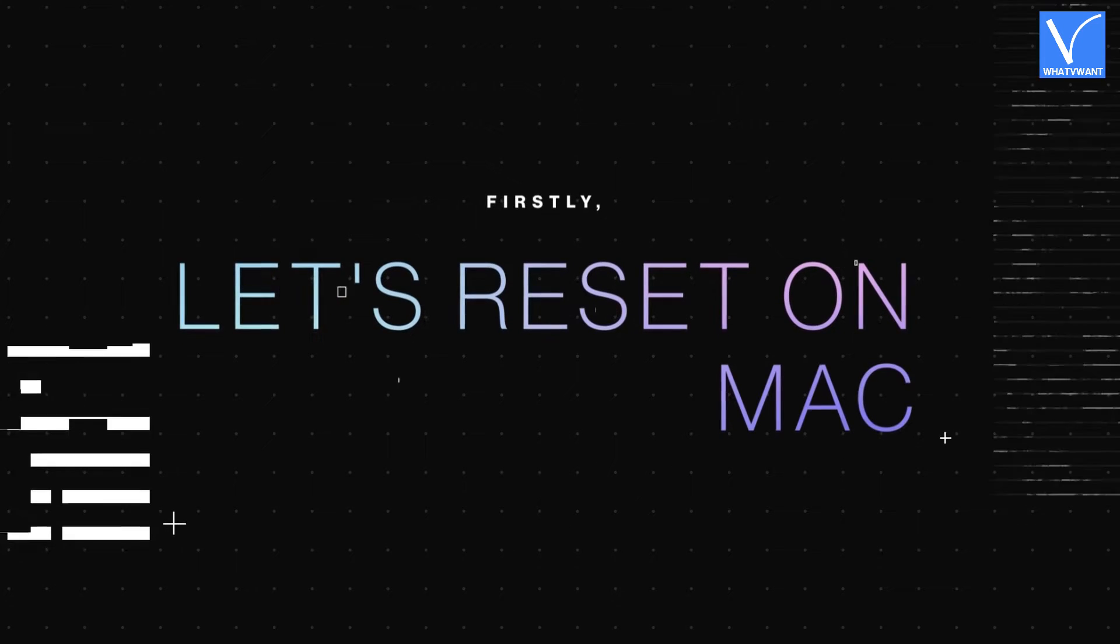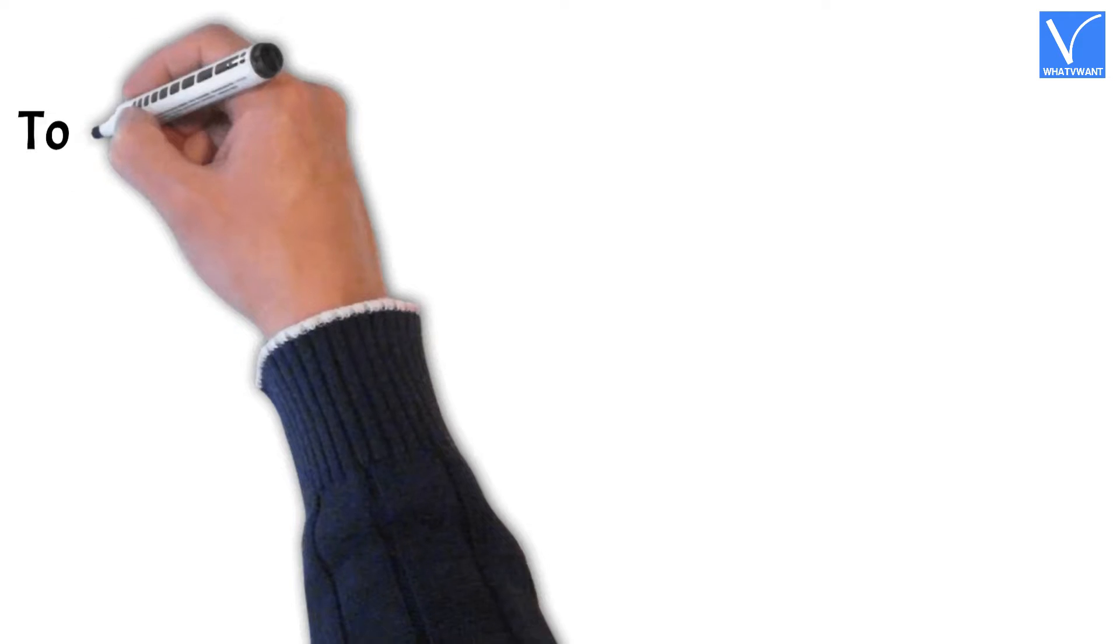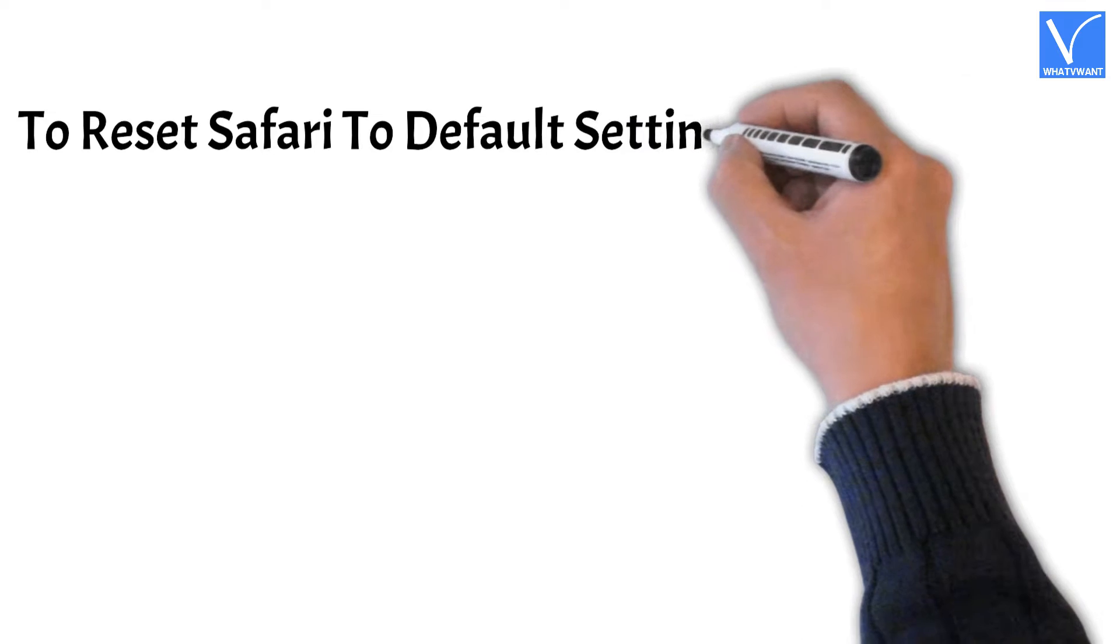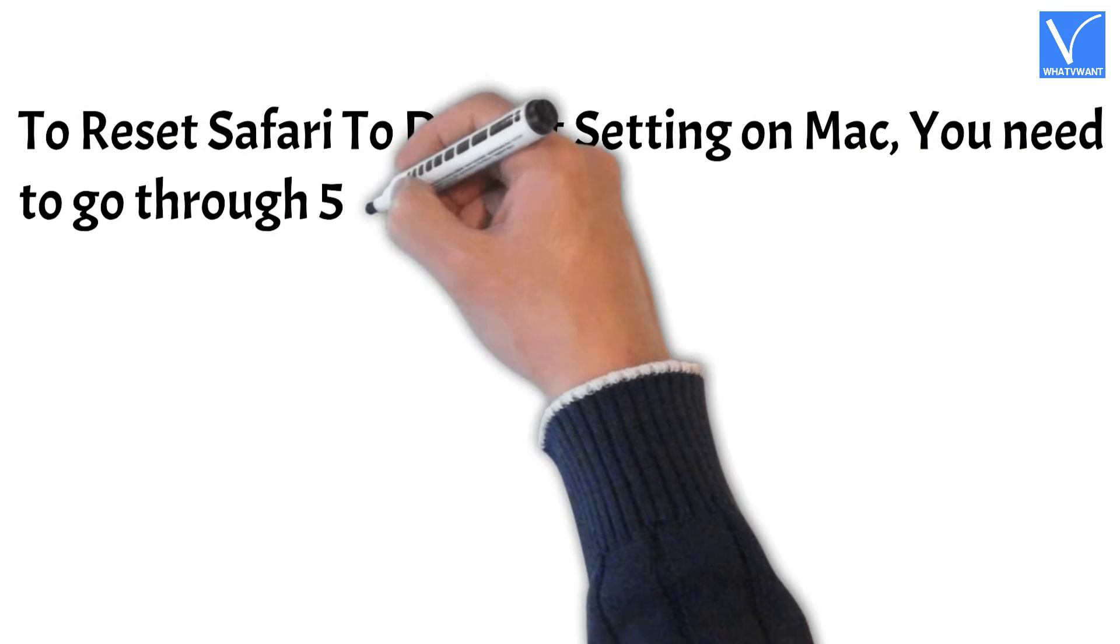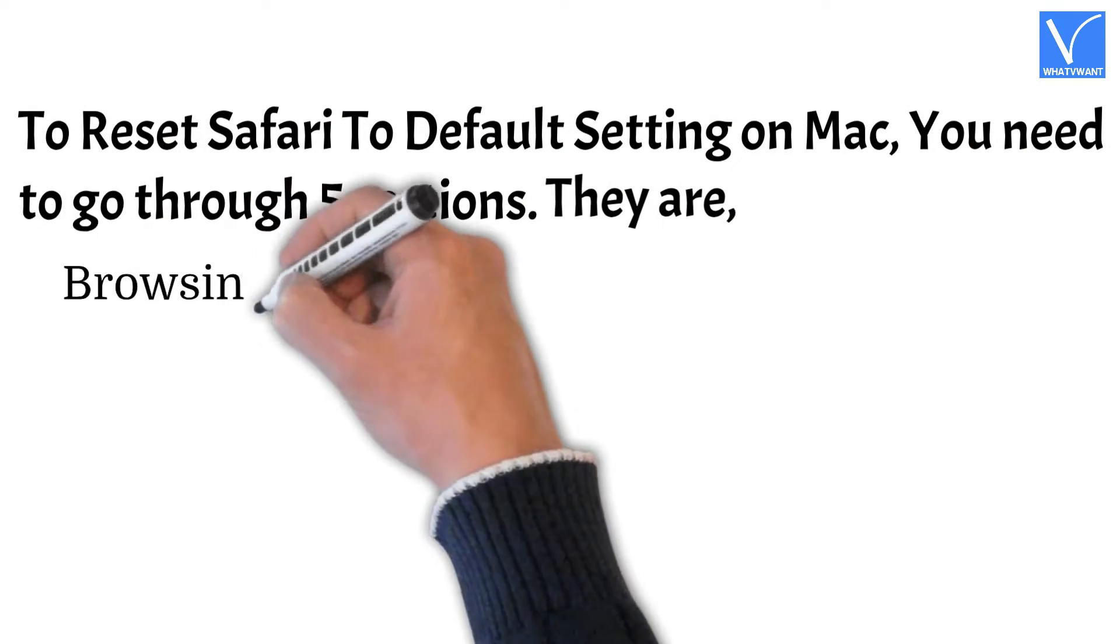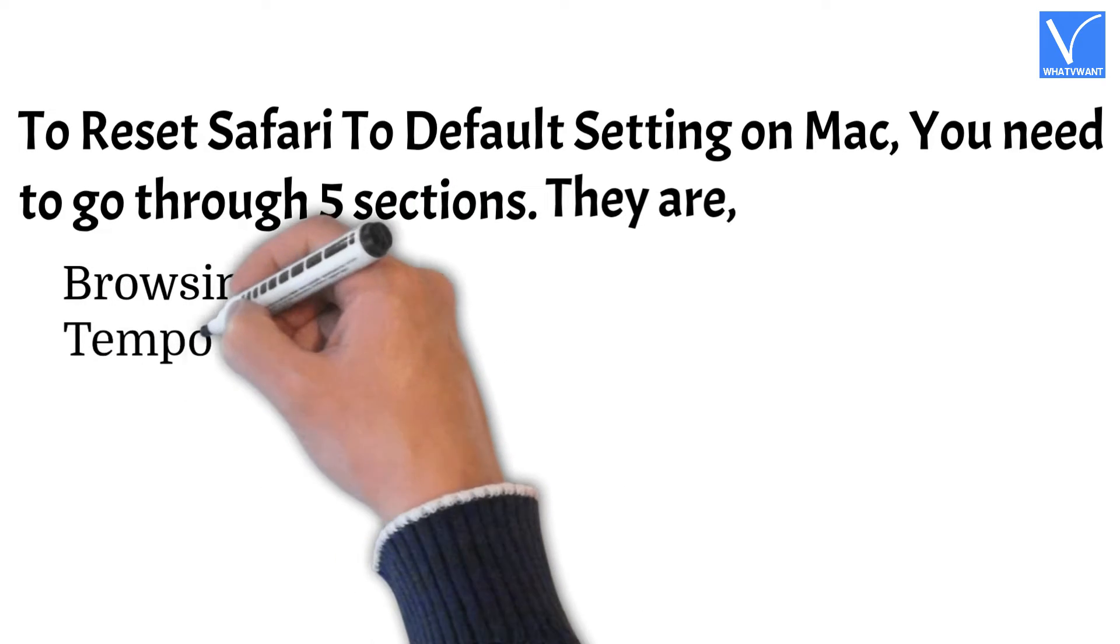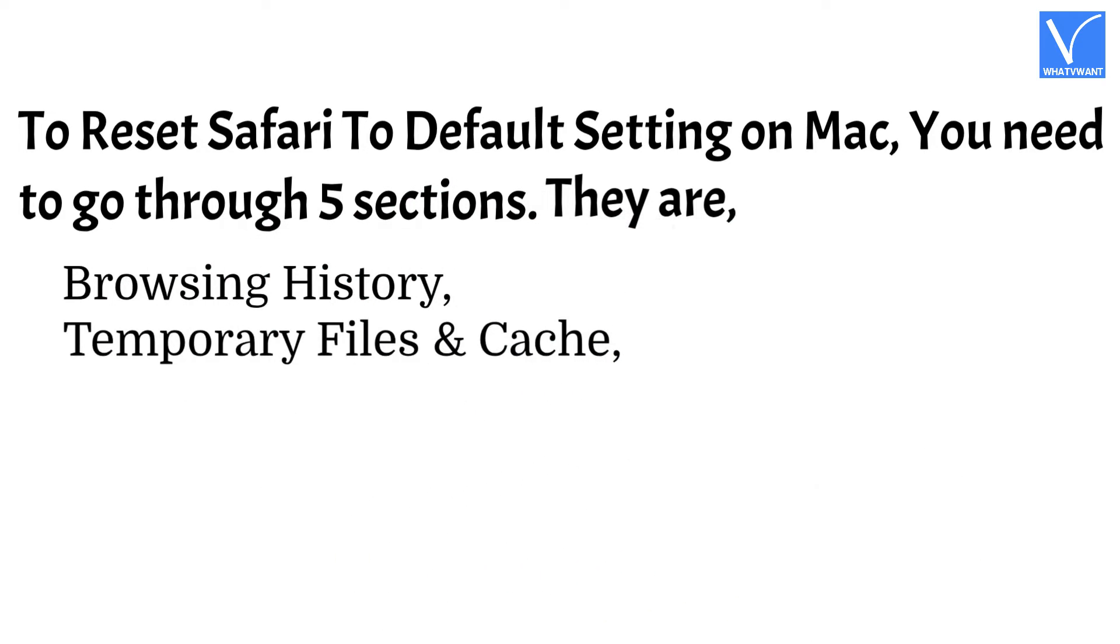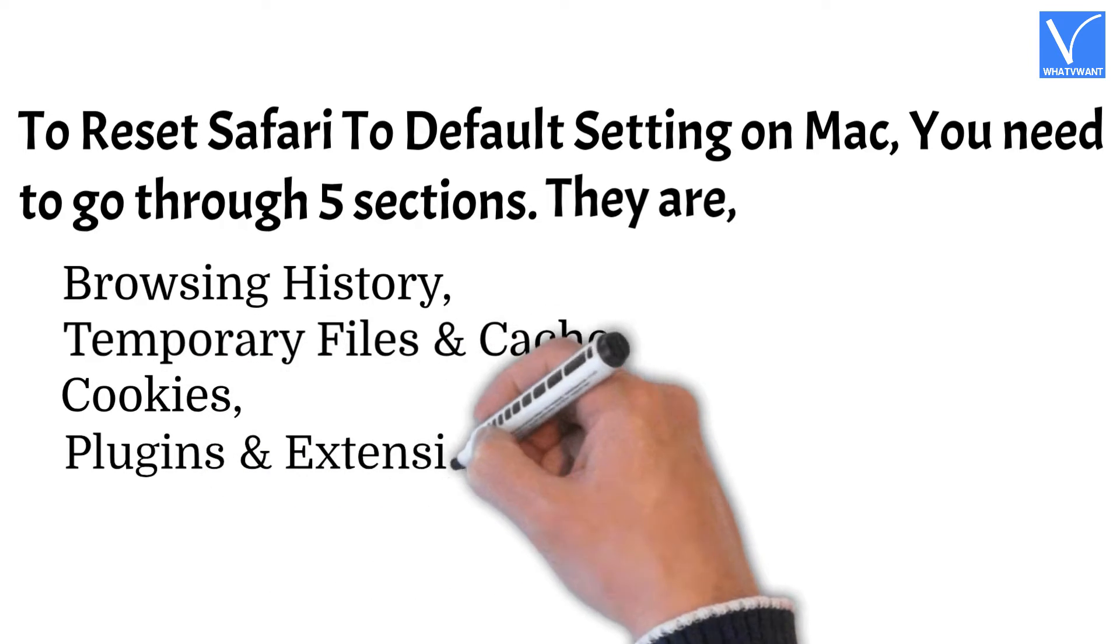Firstly, let's reset on Mac. To reset Safari to default settings on Mac, you need to go through 5 sections. They are: Browsing History, Temporary Files and Cache, Cookies, Plugin and Extensions, and Terminal.